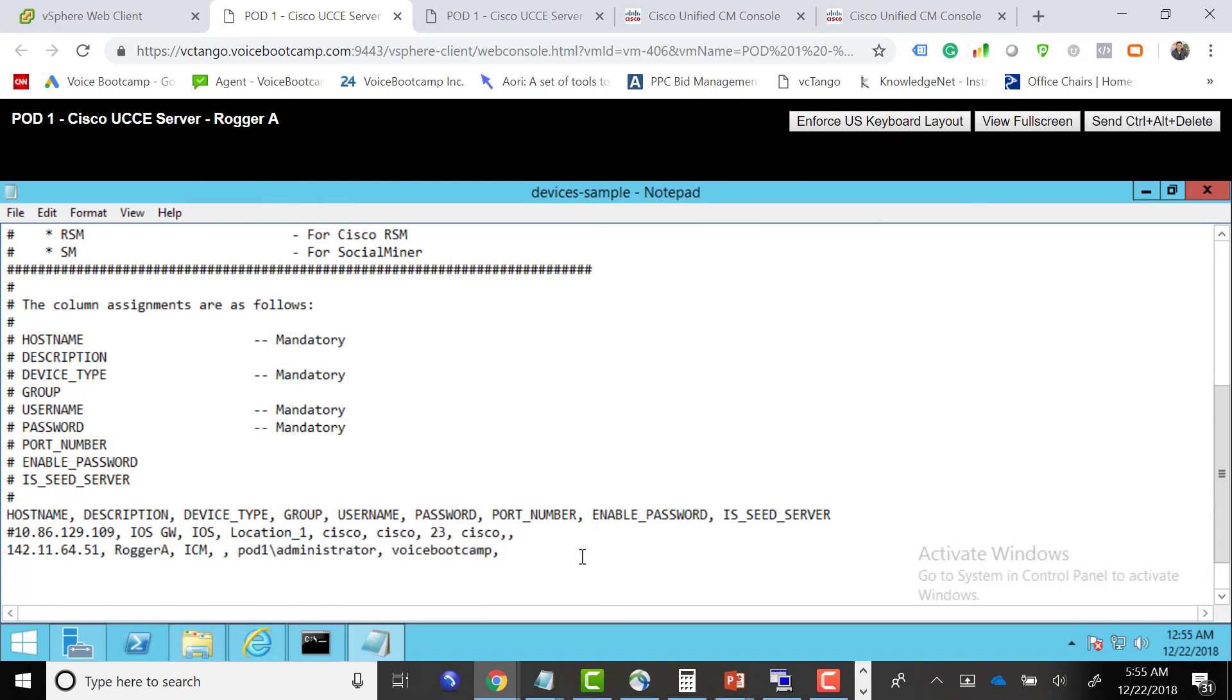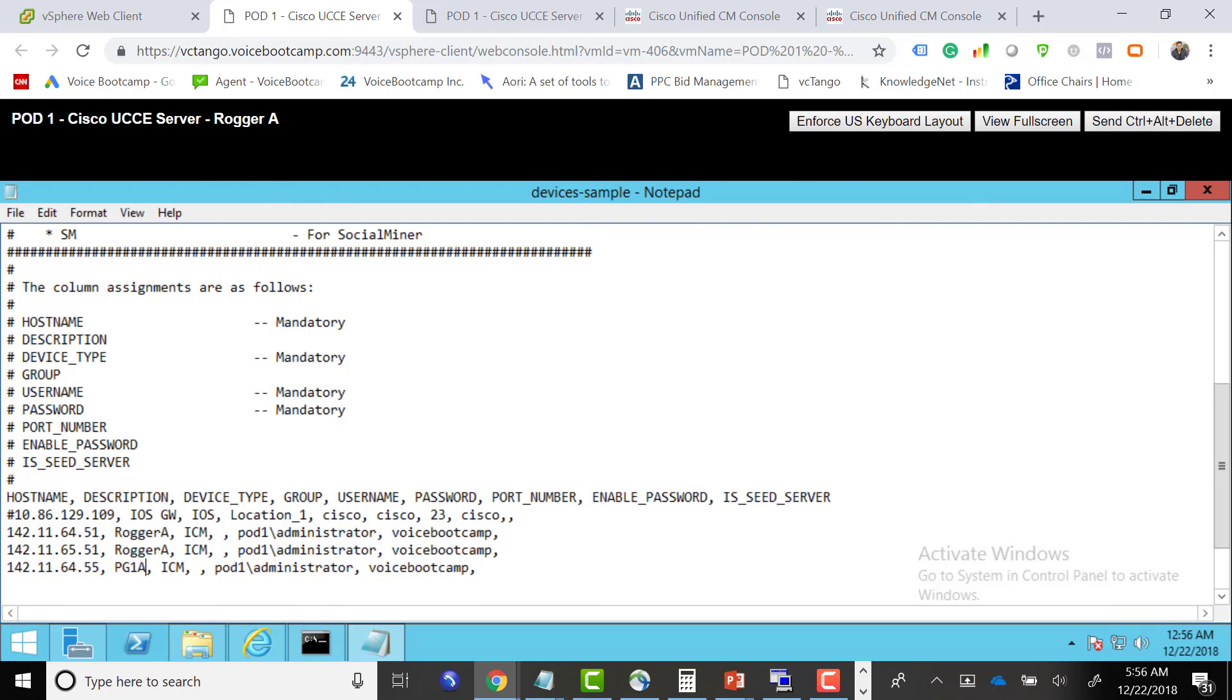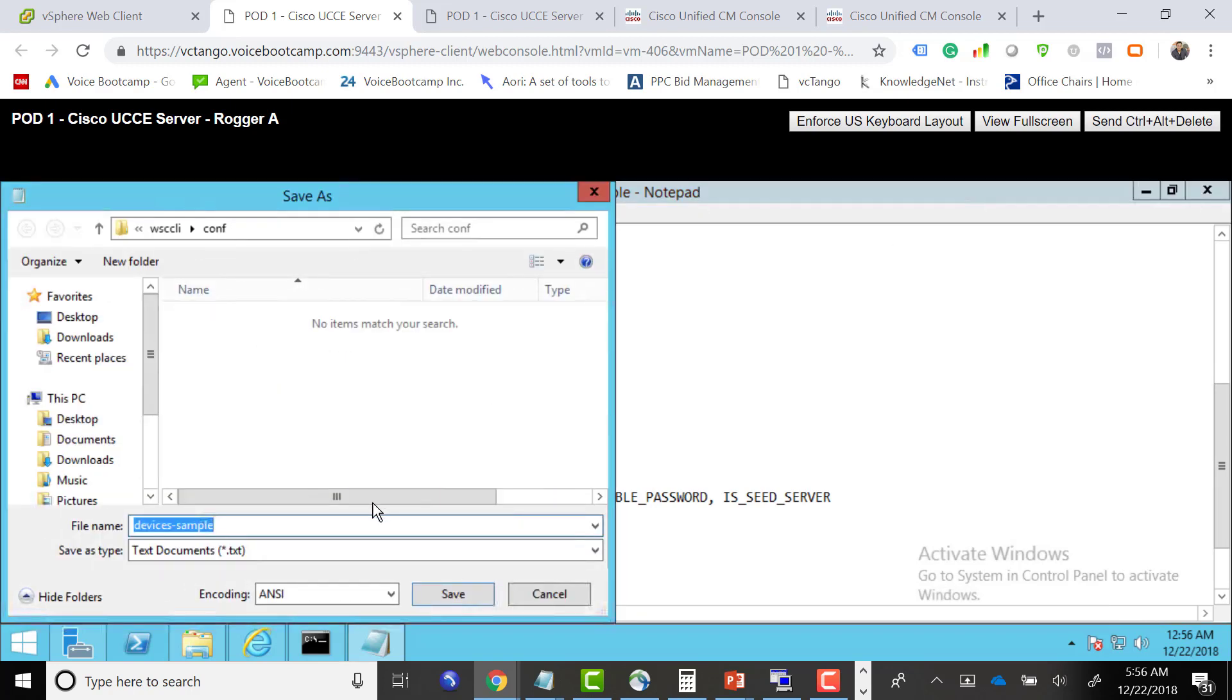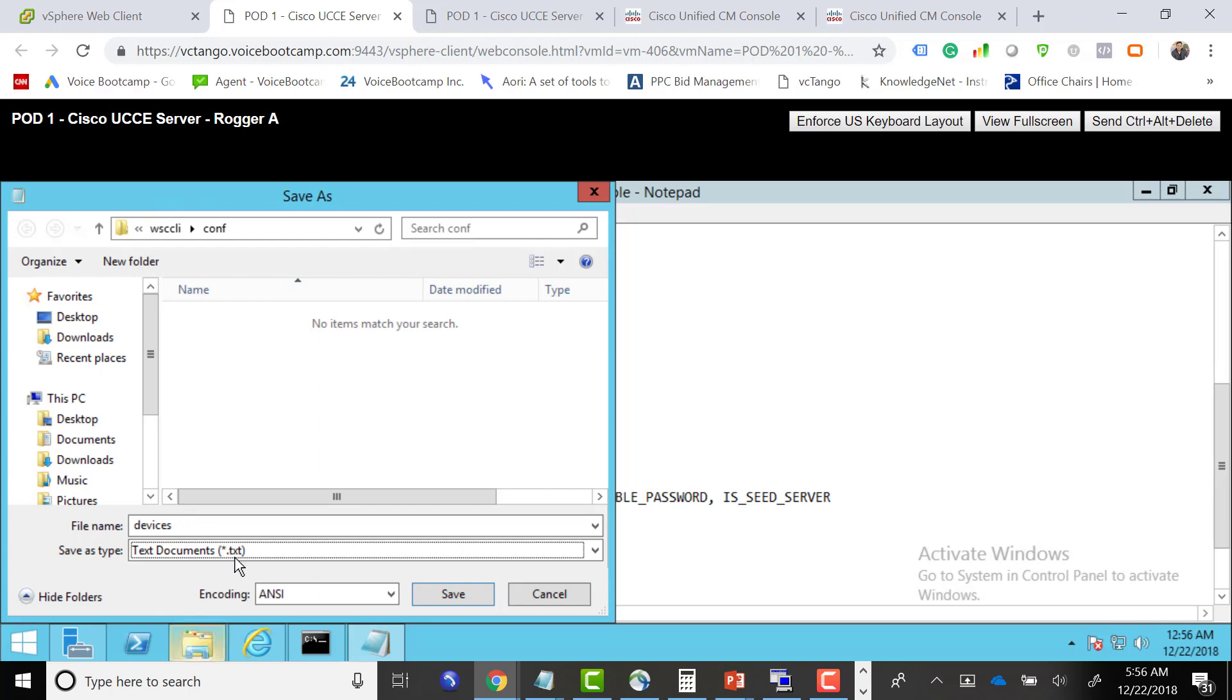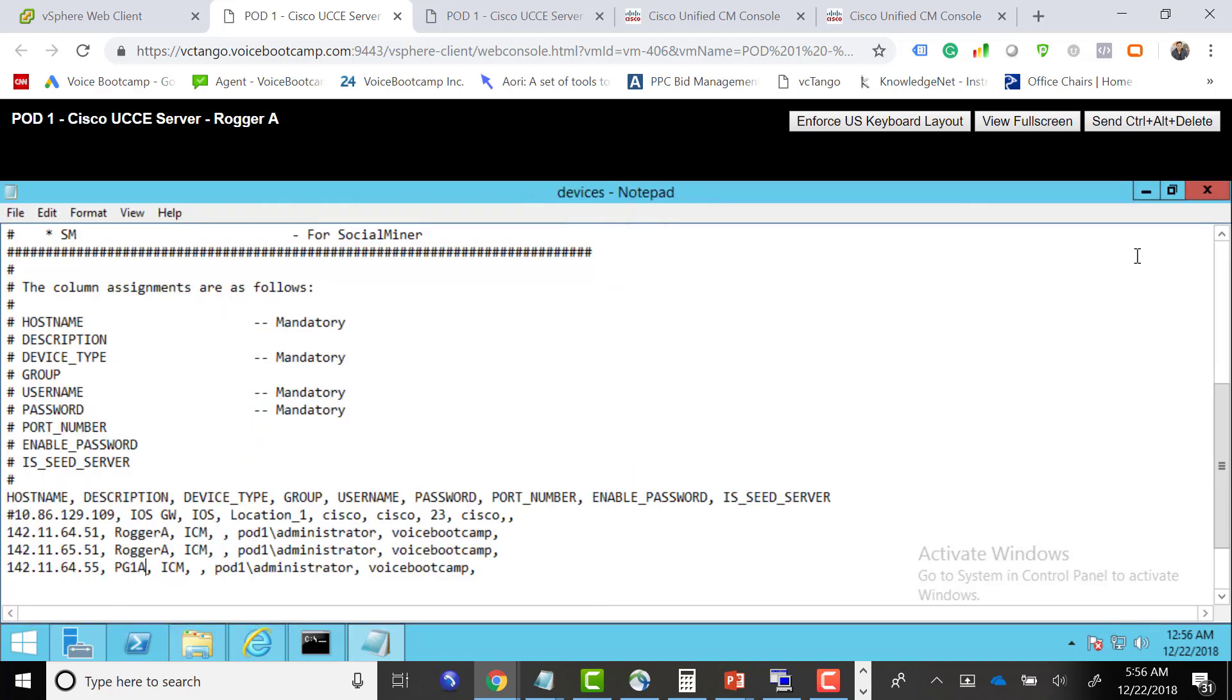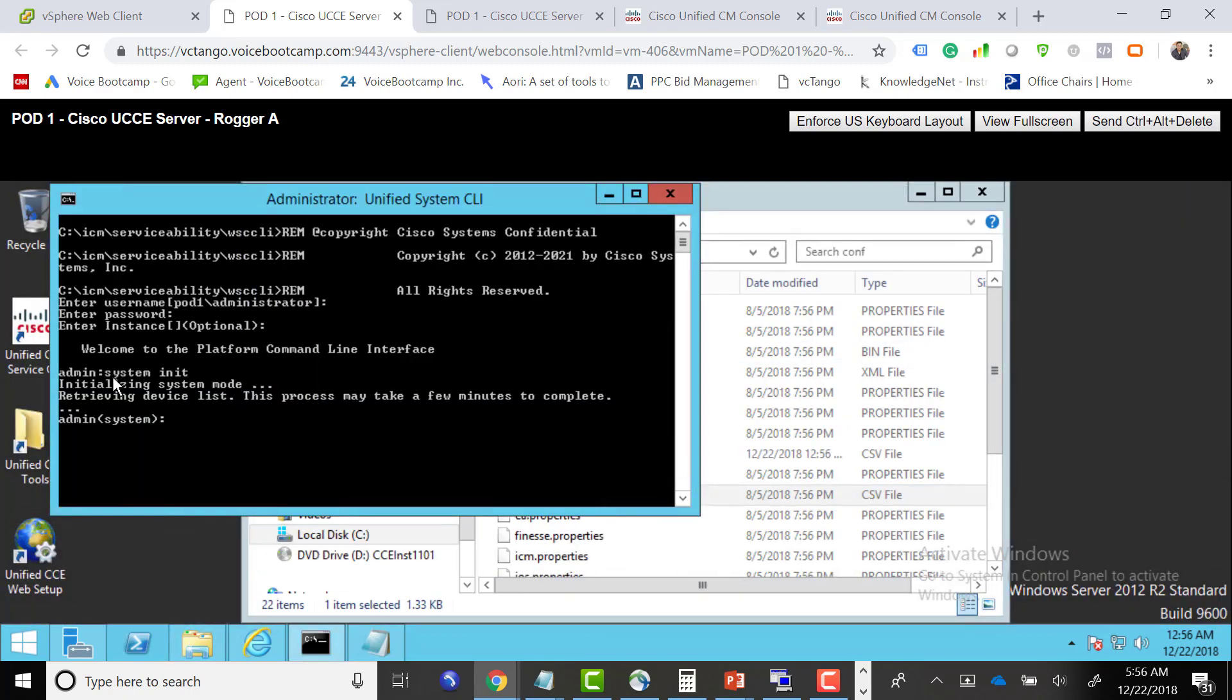Now we're going to define site B. Depending on where you want to run this platform, you want to copy this file to every single node. I'm going to do one more, 55, and call this PG1A. I'm going to save that file, but this time as devices.csv, not as a text file. Once that file is edited, we need to rerun the initialize. When you say system initialize, it actually imports the content of that file.